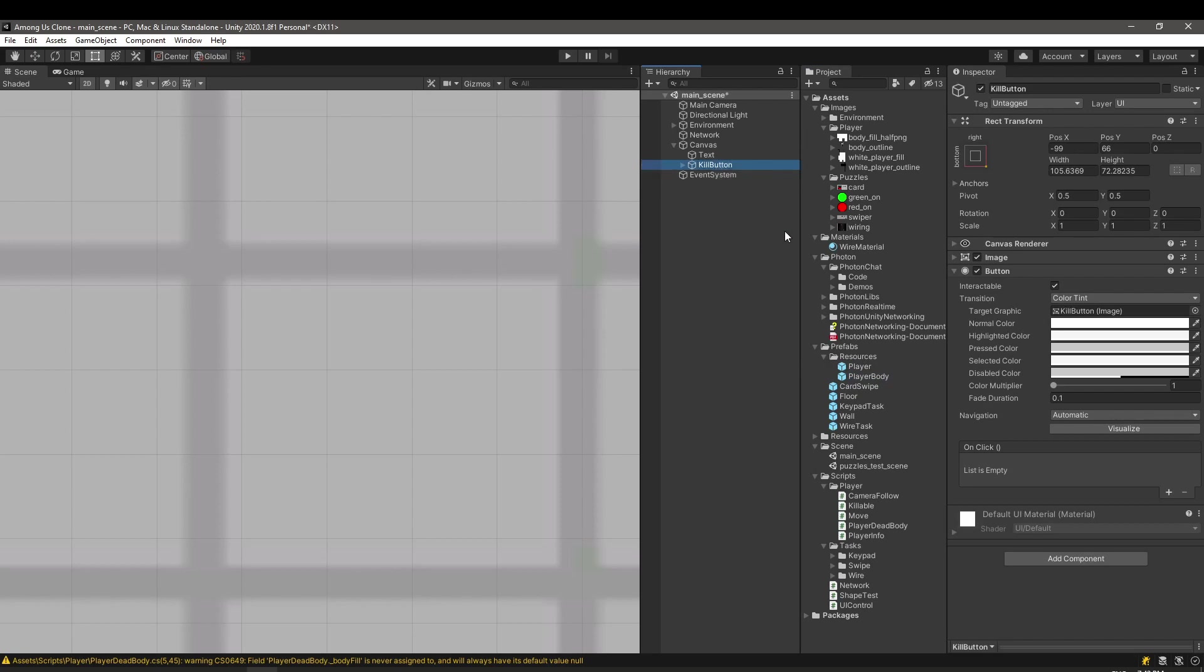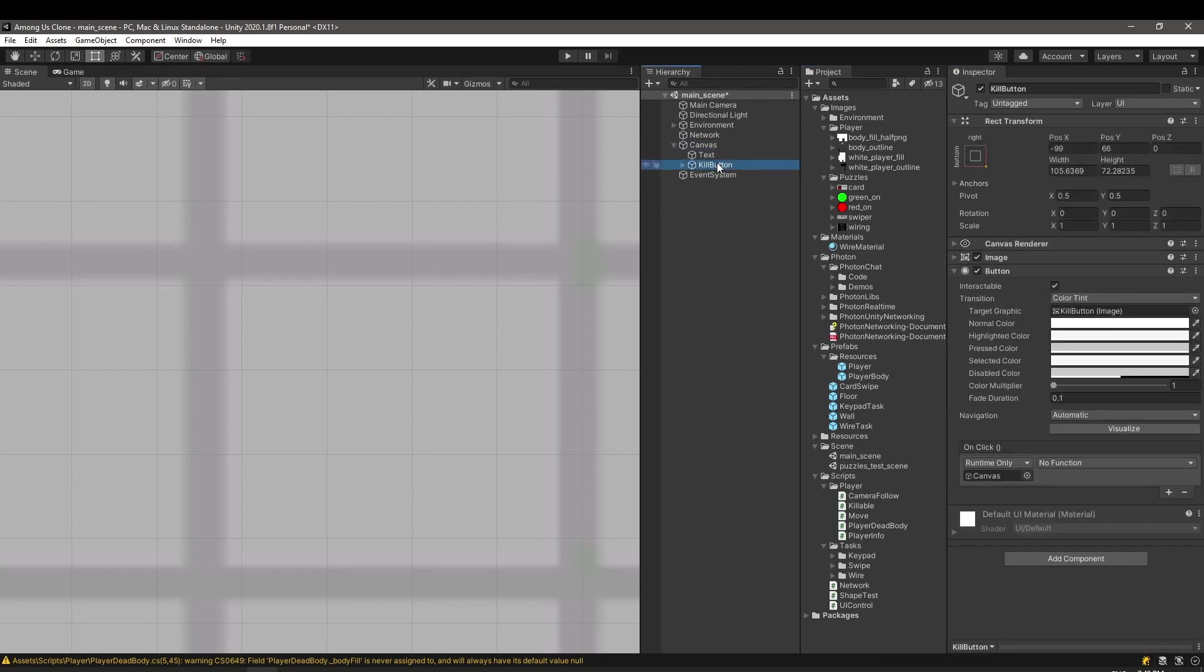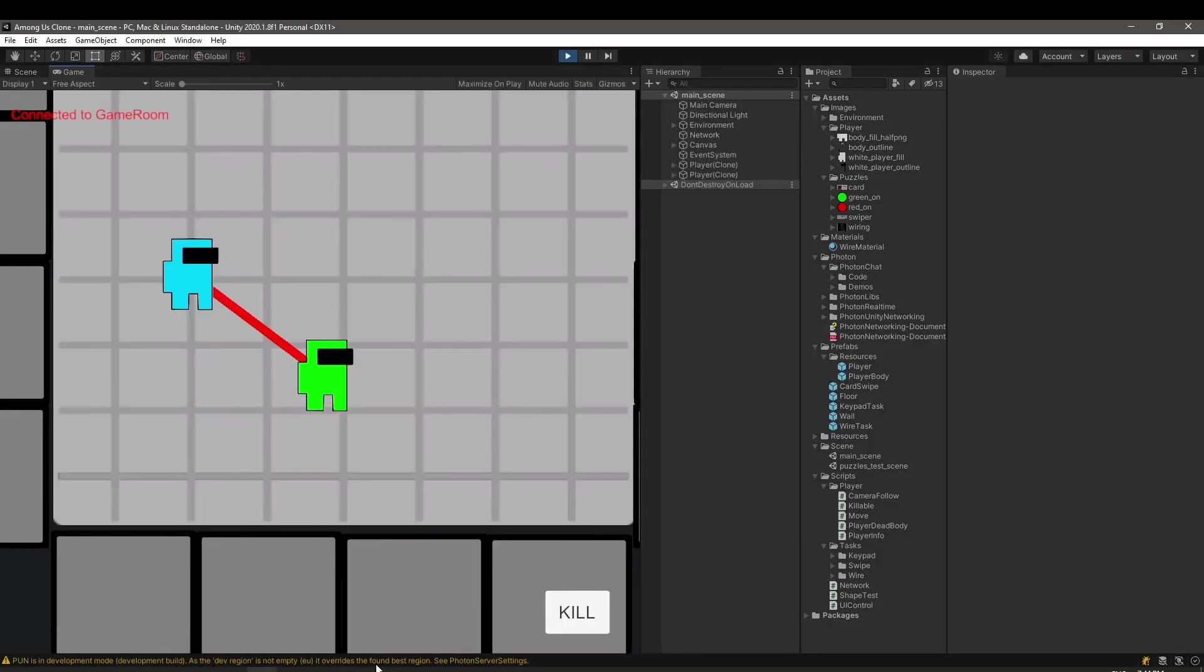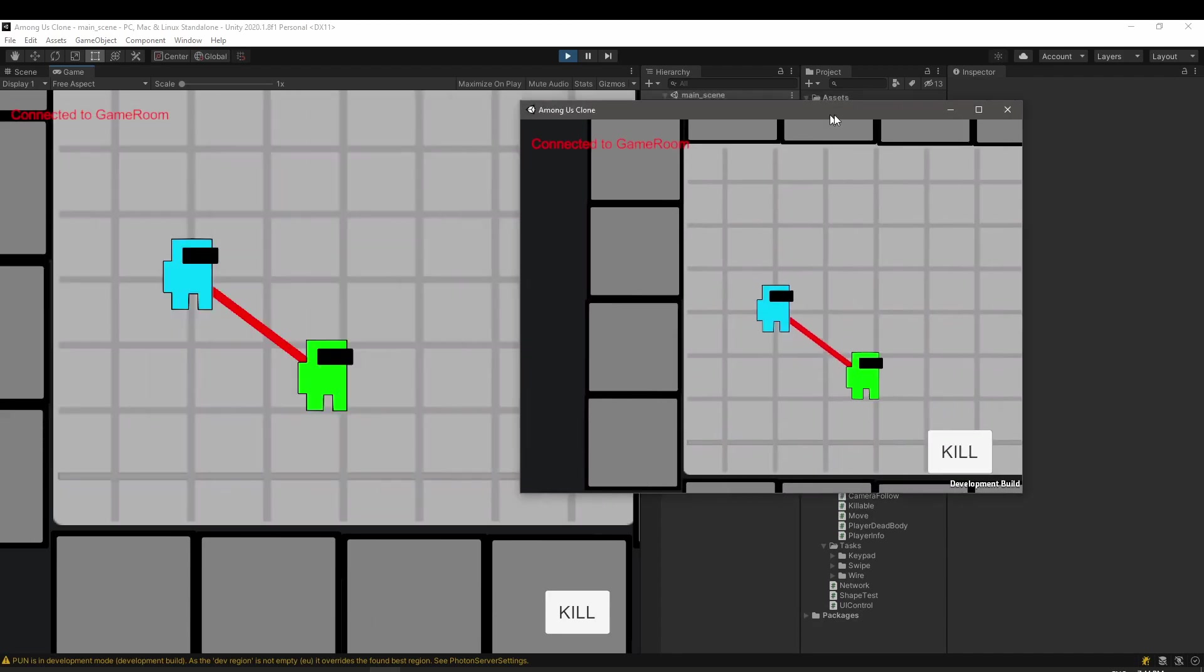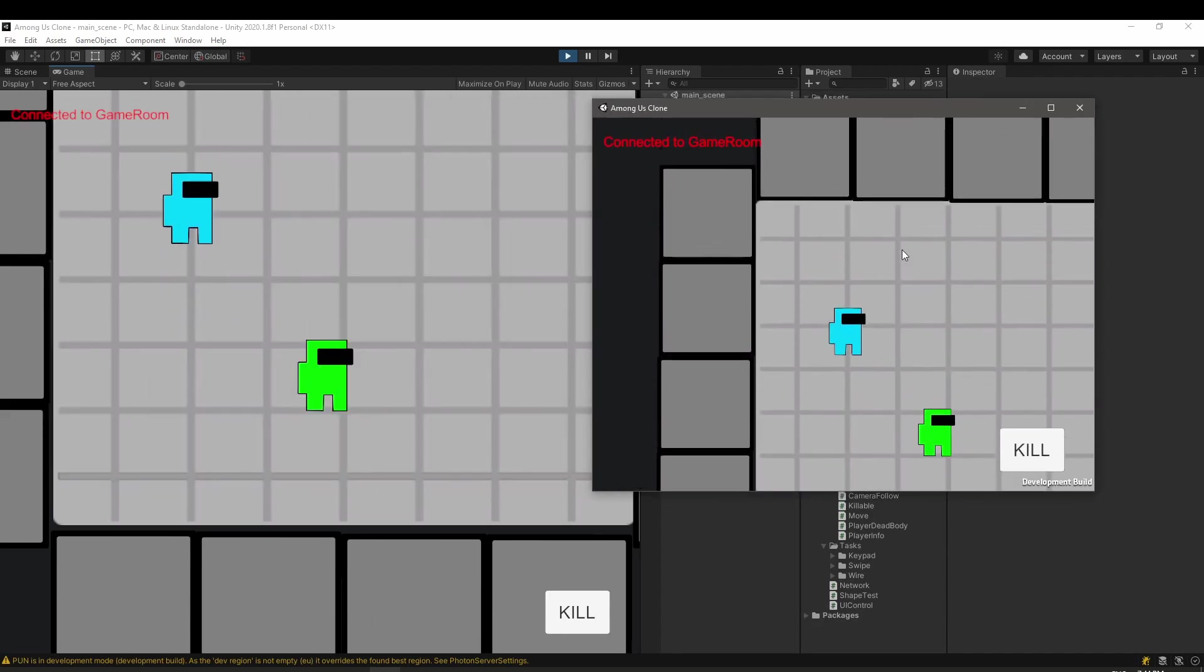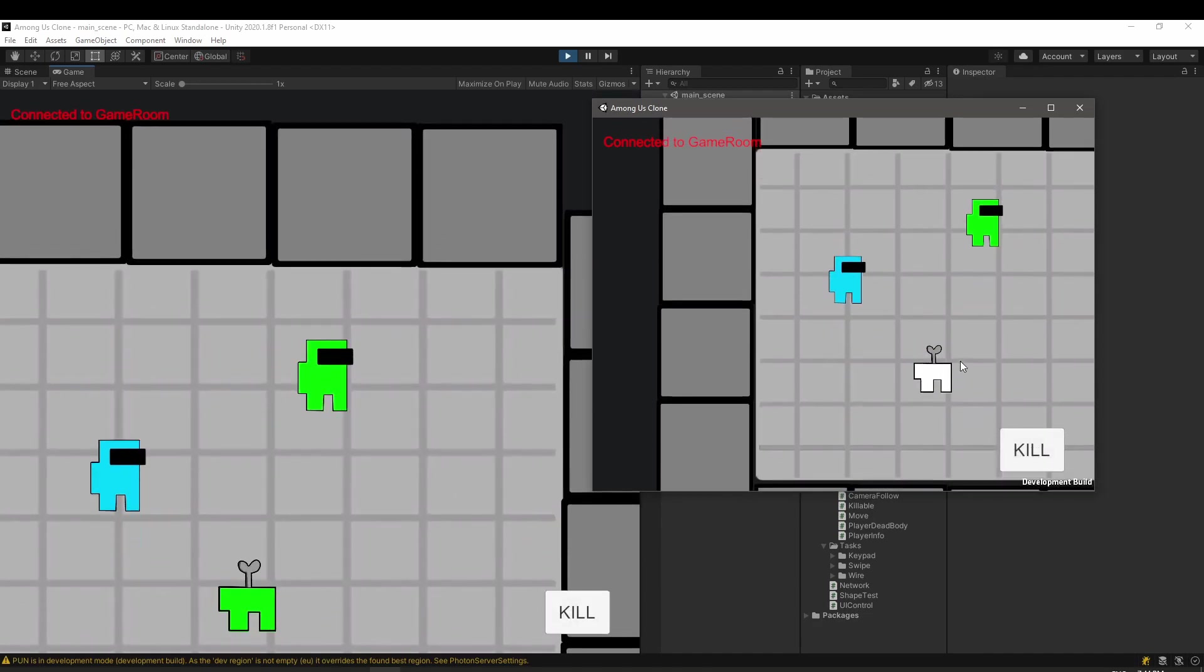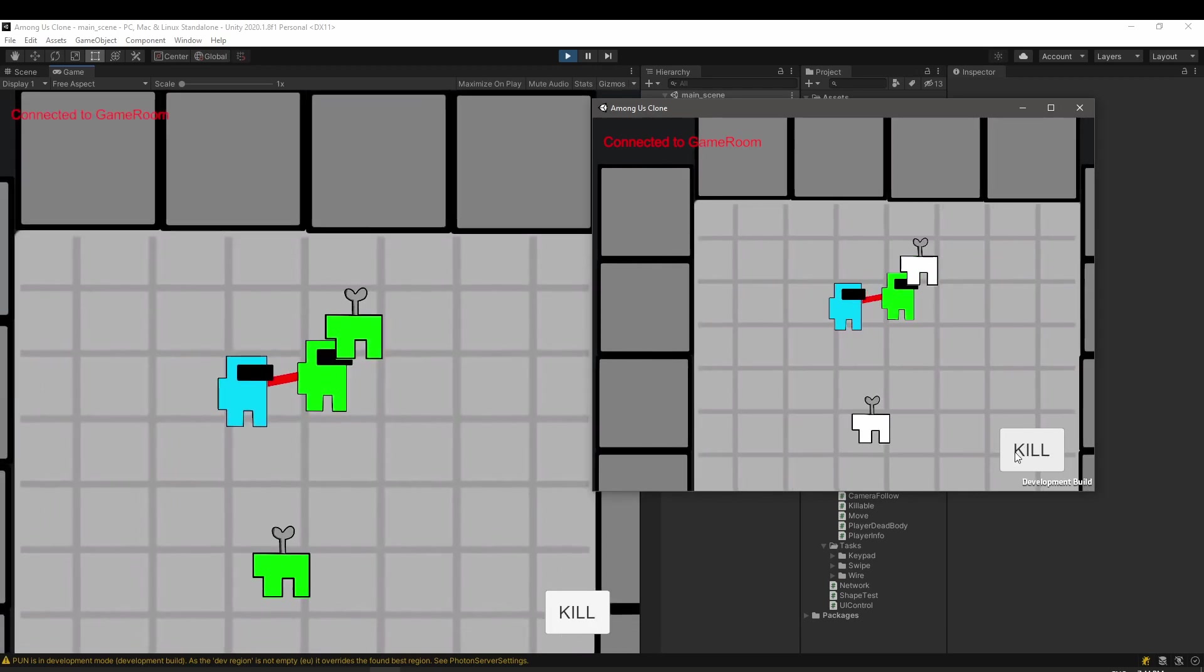The kill button also needs to be integrated with the UI control script. By the way, the UI control is on the canvas. We need to reference the button from it and from the button to call the kill function. Let's put it to a test. It should work. Notice a problem though? The body color does not change on the killer side. This is because it was not synchronized over the network.